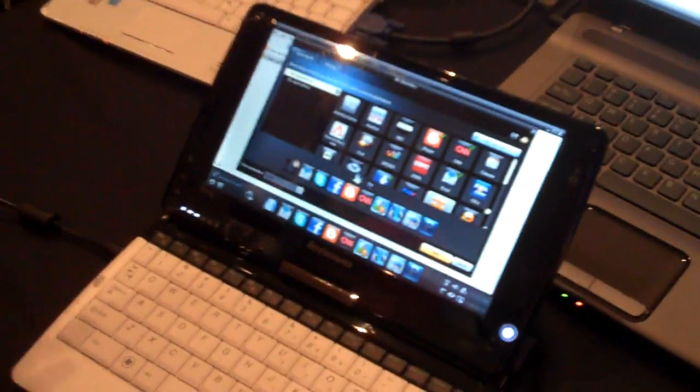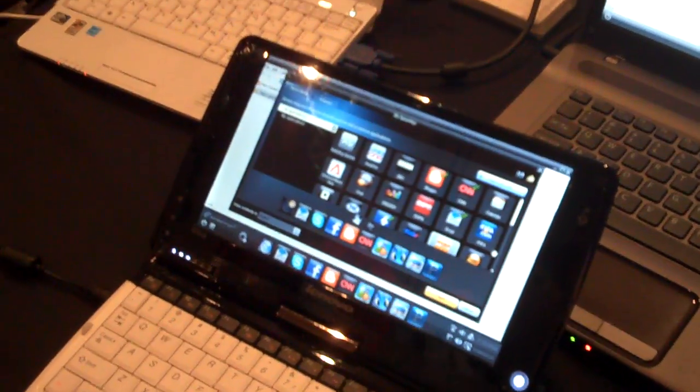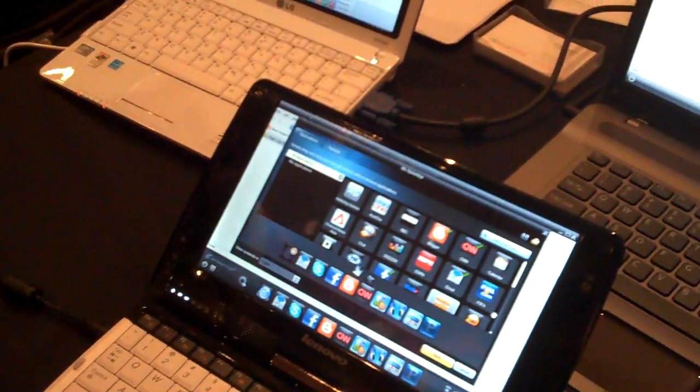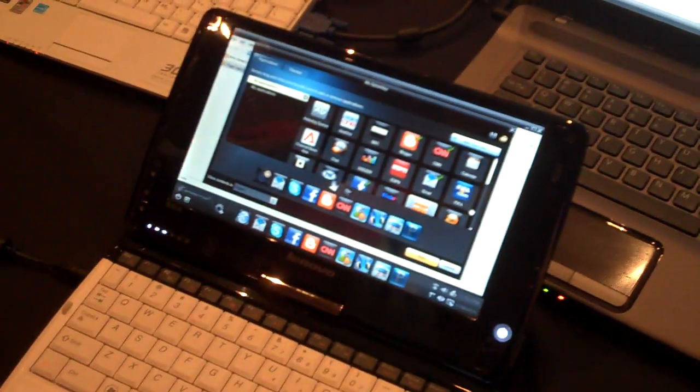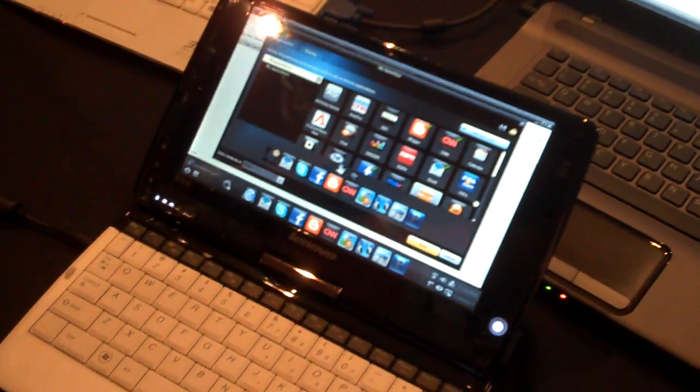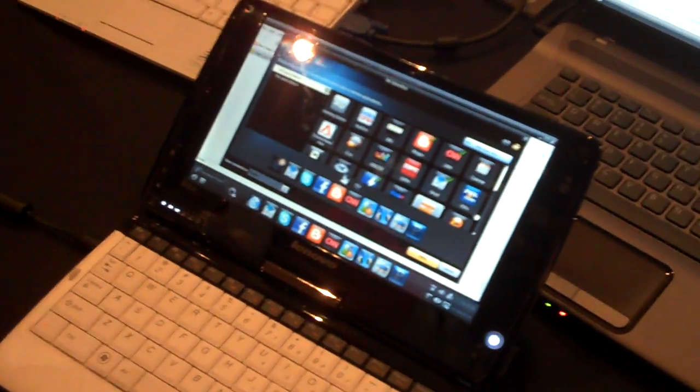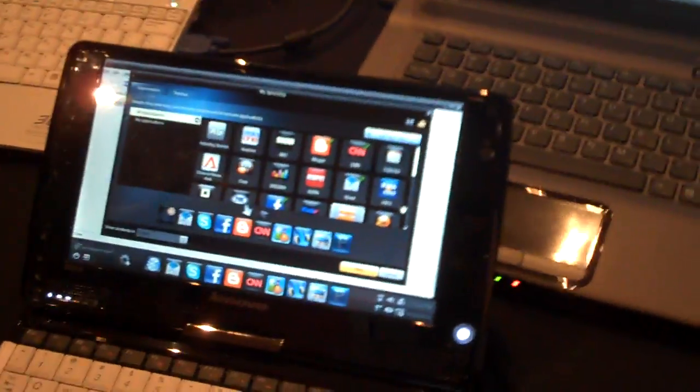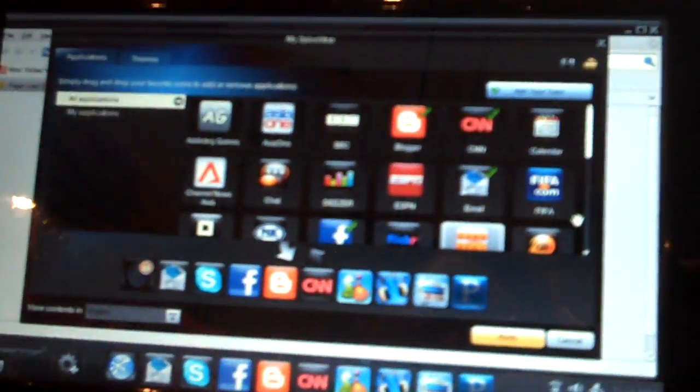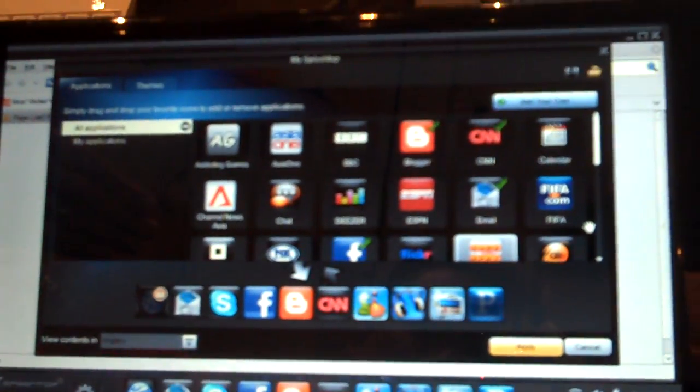So this is our Splashtop 2.0 product that Lenovo's shipping on the Lenovo device, it's branded as Quick Start. But it basically is the instant-on environment, the second generation of Quick Start that we're doing for Lenovo.